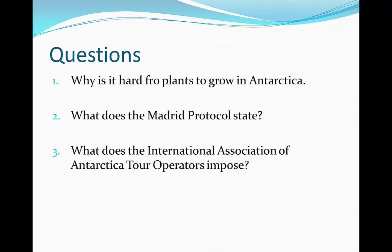Here are some questions on issues in Antarctica. Have a go at answering these on another sheet of paper and pause the video to give yourself time. Hit play whenever you're ready to see the answers.